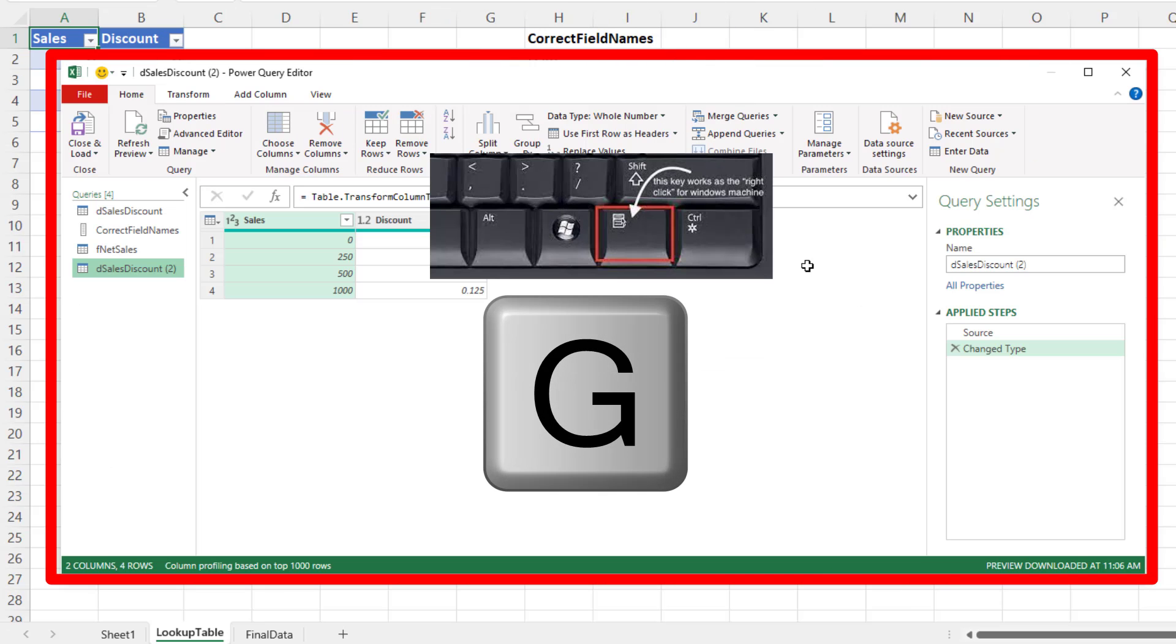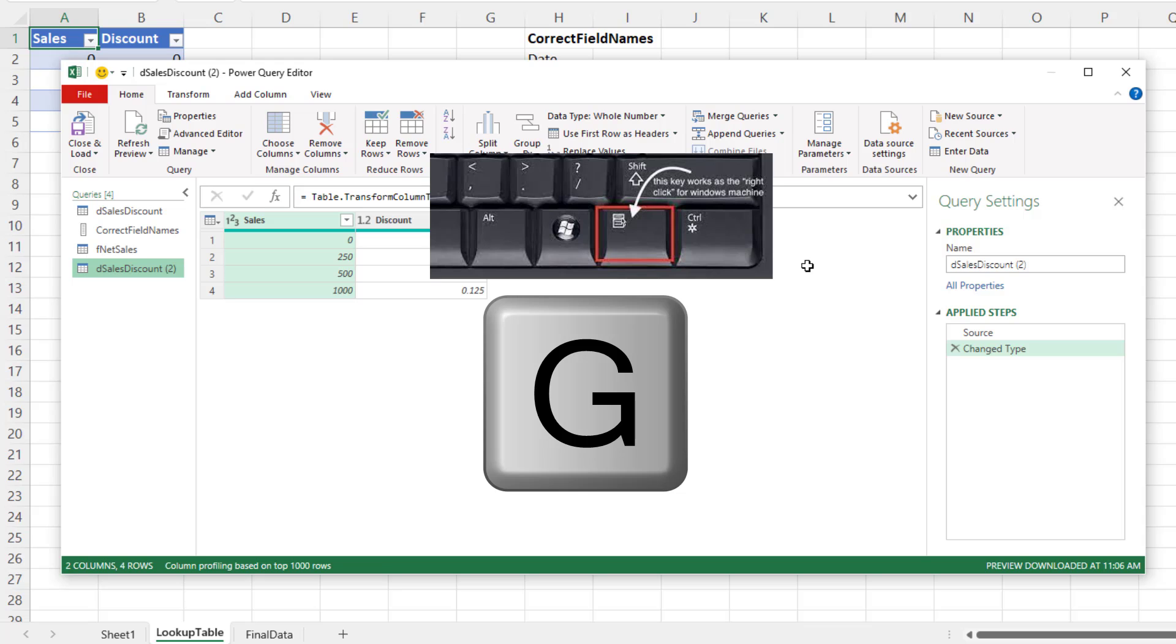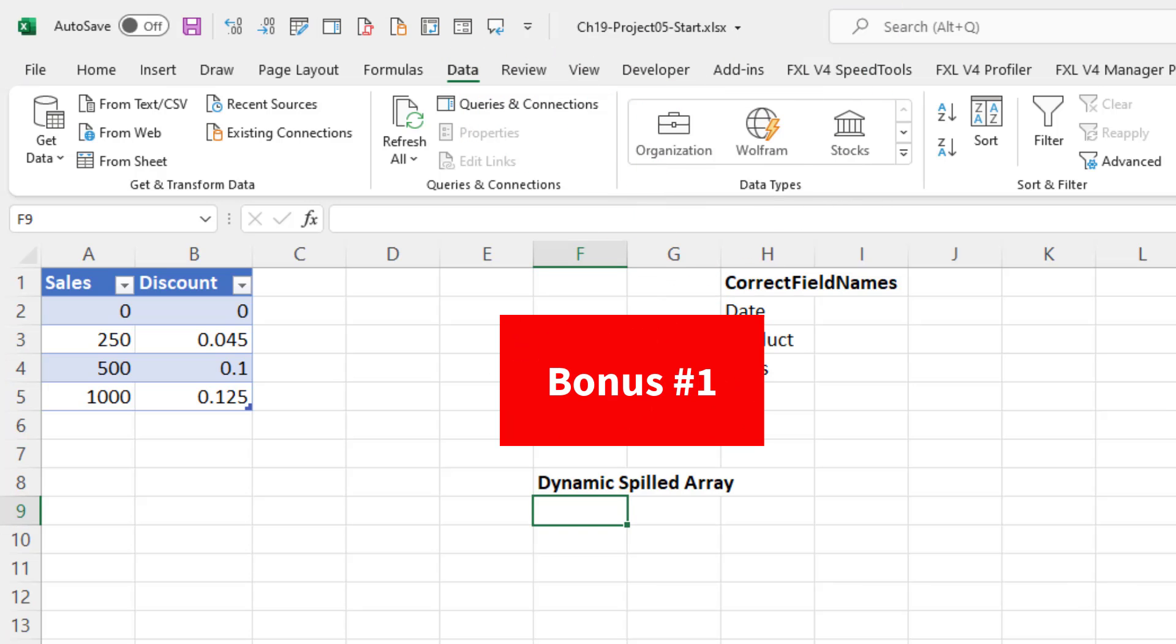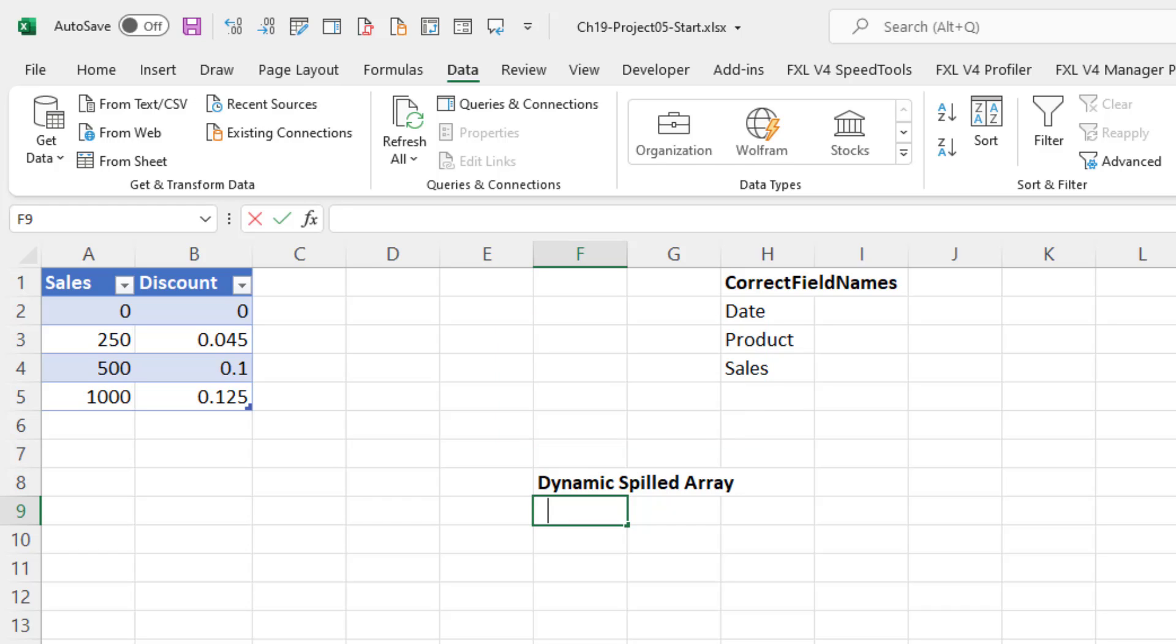So right-click key, G. That's the fastest, and that's the one I like to use. All right, here's bonus number one. If we create a dynamic spilled array formula,